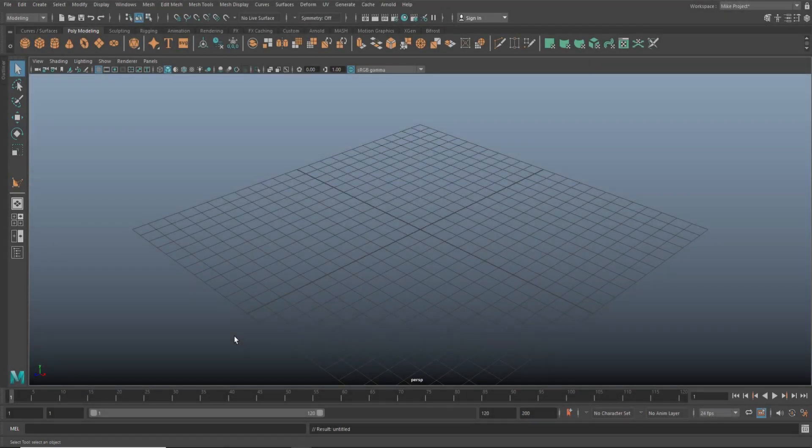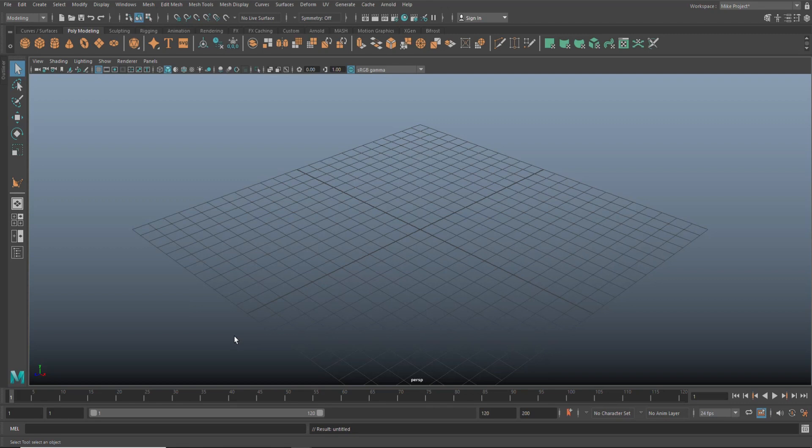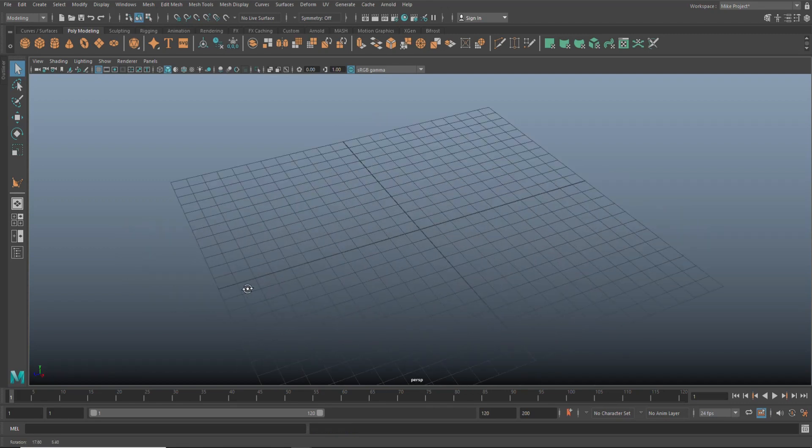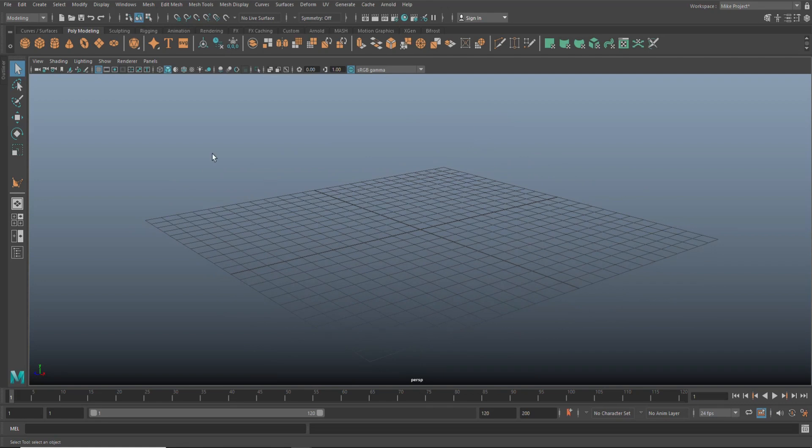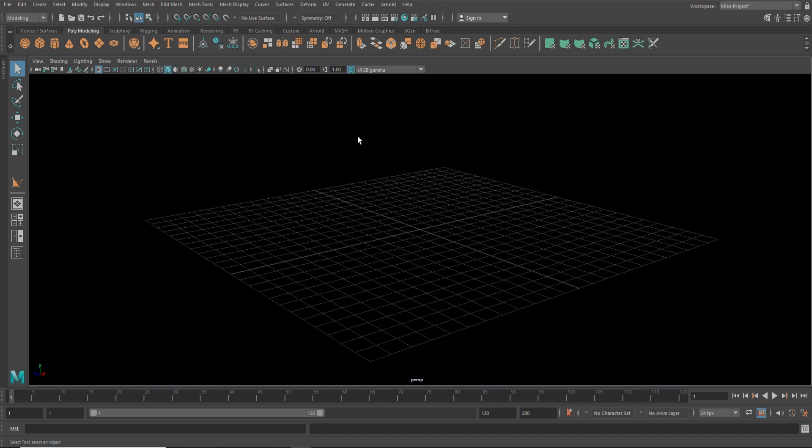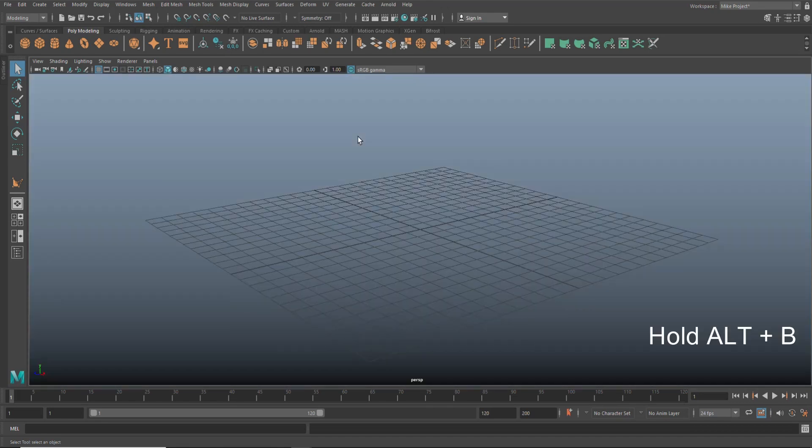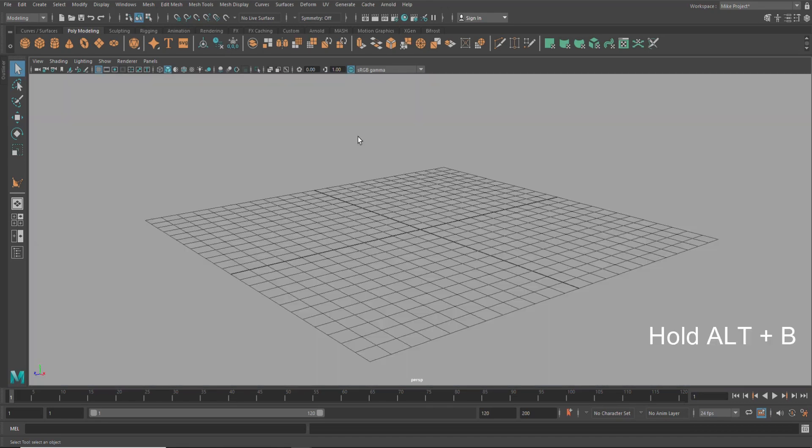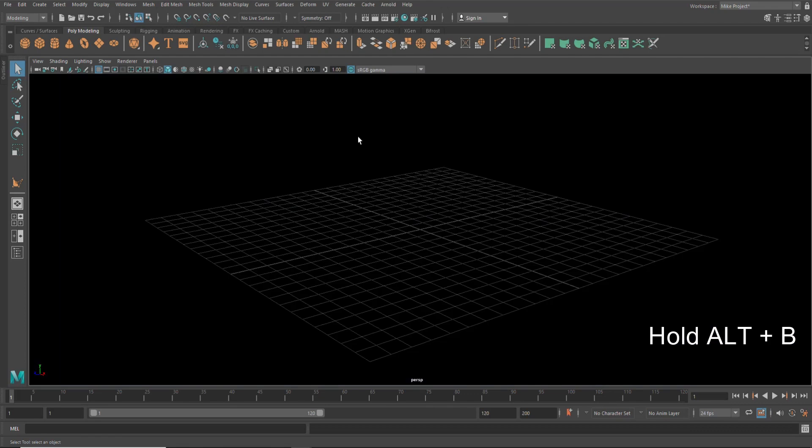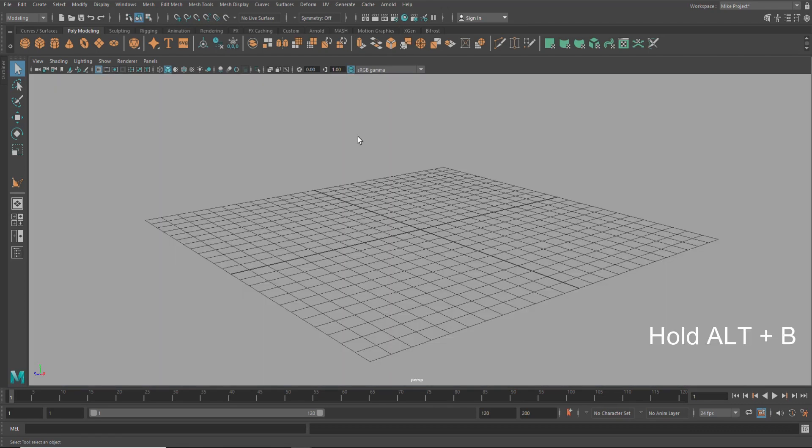And then finally, we have one to customize our workspace. As you can see on my grid here, my background is kind of bluish. Let's say you want to change the color. What you can do is you can hold Alt and then B, like this. And as you toggle through it, you can change the color you want to use.